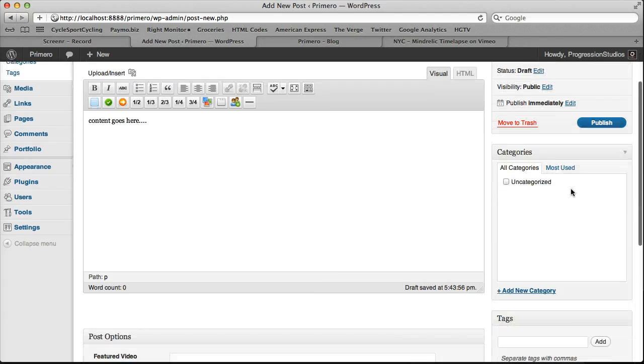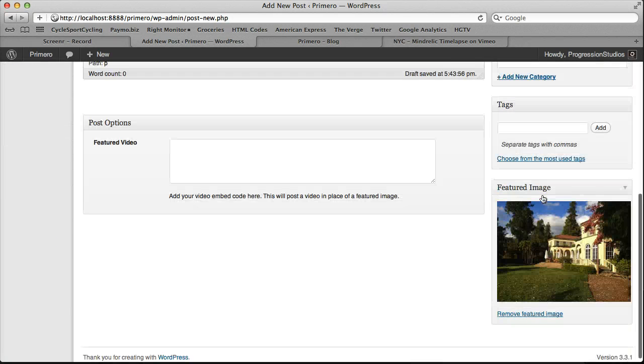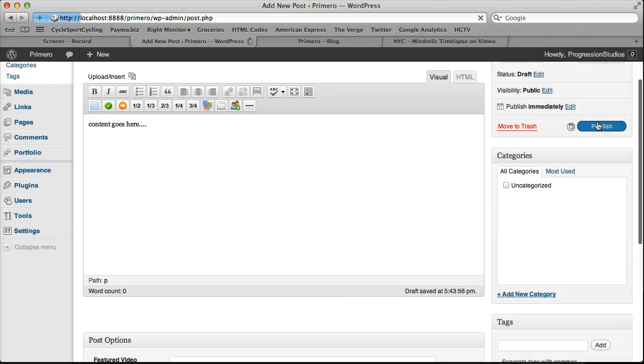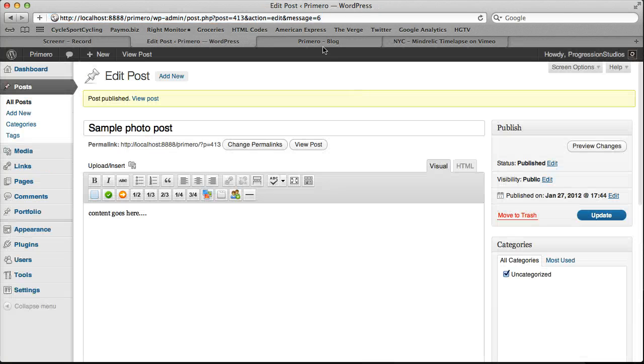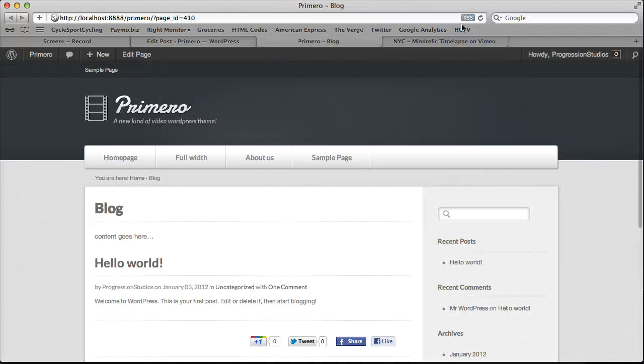And then you can add categories or tags right here. You just type them in. Very simple. We're just going to go ahead and leave ours default since it doesn't make a difference right now.